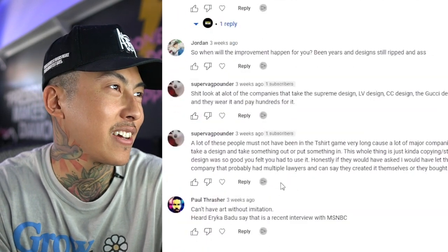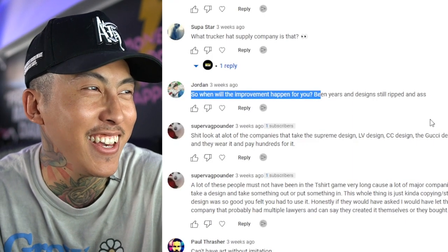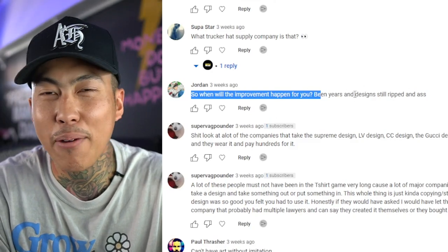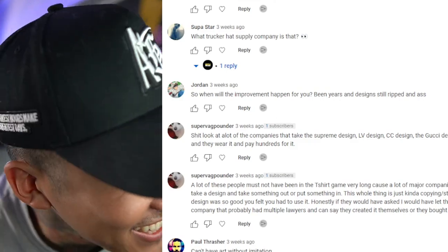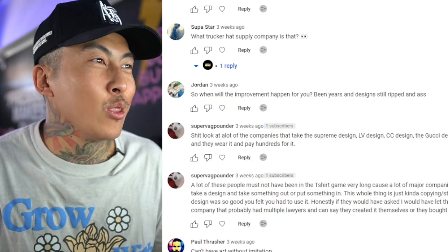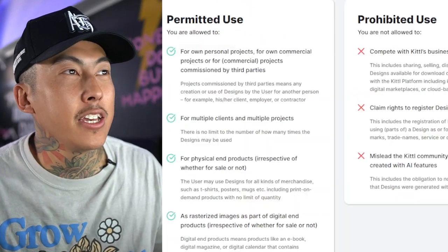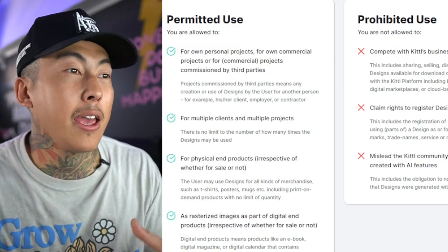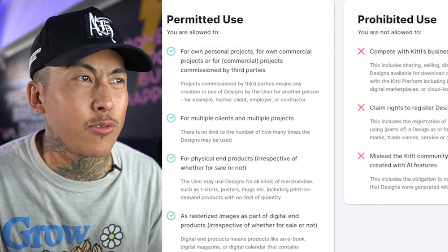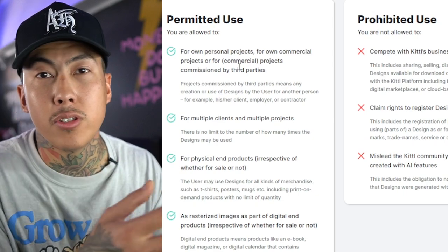The second comment is really funny to me. Jordan said: 'So when will the improvement happen to you? Been years and designs still ripped in the ass.' I've been stealing designs for years to implement and learn new processes, but my designs are still ass — you got me on that one. I also figured I'd mention that Kittl does have licensing where you can use this for print on demand and for your merch. If you go to Kittl.com/licensing, you can read about how to use this for your commercial projects. Feel free to use my link down below to sign up for Kittl. My name is Rich — if this video helped you out, comment, like, subscribe. I'll see y'all next time.